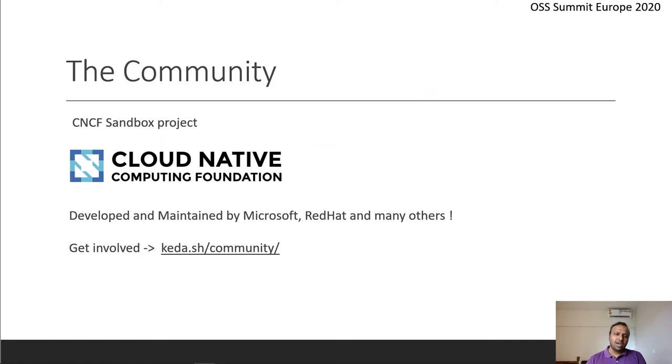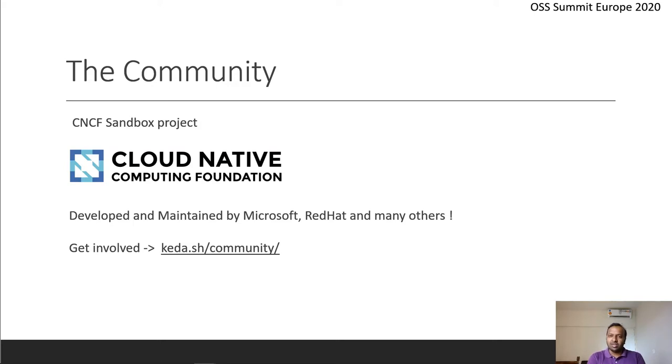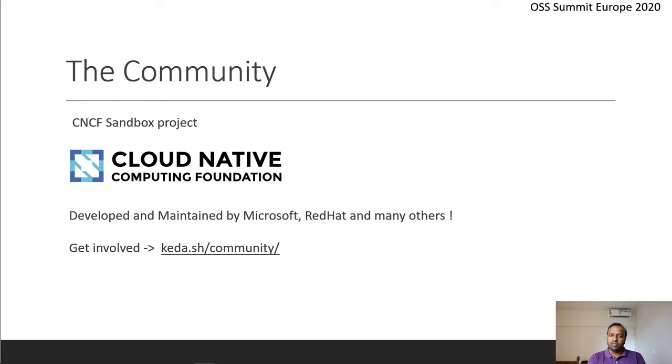Let's look at some of the community work around KEDA. KEDA is now a CNCF sandbox project, which is Cloud Native Computing Foundation. It was originally developed and now maintained by Microsoft, Red Hat and many other companies who are contributing to the open source ecosystem. If you want to get involved, just log into KEDA.sh/community.